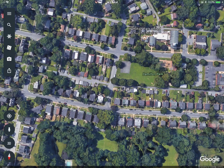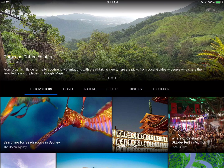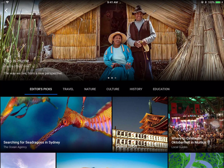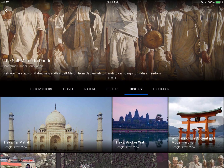Google Earth is more than that as well. I can tap on this steering wheel, which is the Voyager feature, and I can go to different parts of the world and have a virtual field trip through travel, nature, culture, and education categories.